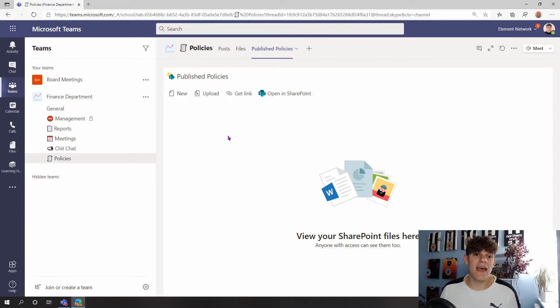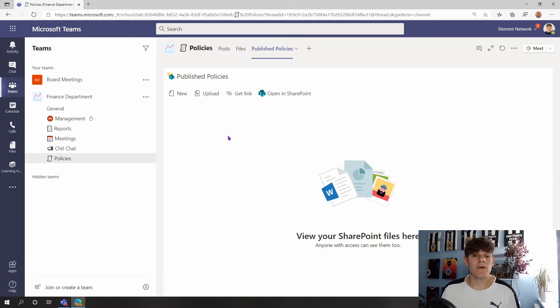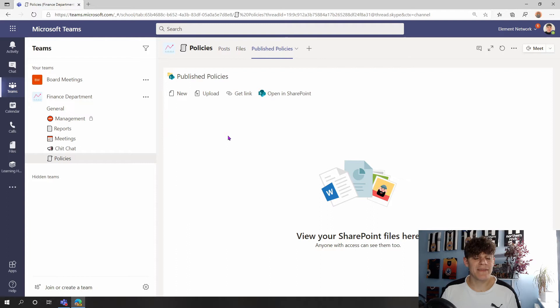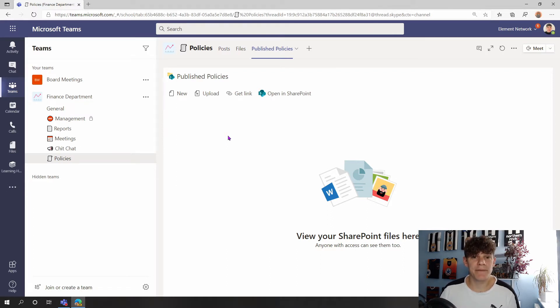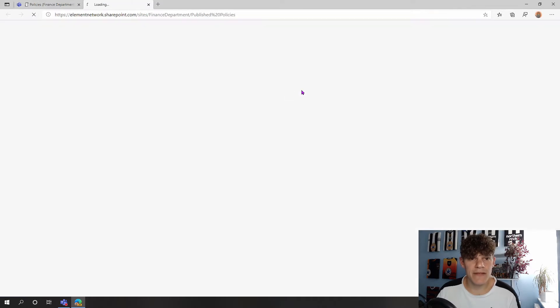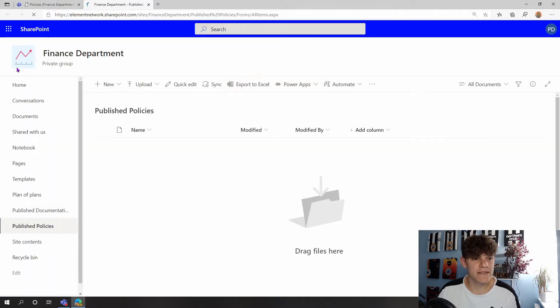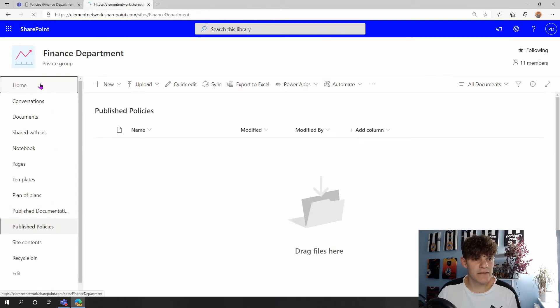This is a Publish Policies area where we want people to go in and they can view these policies that have been published. We don't want people to edit the policies within here, and we can do exactly just that with using SharePoint.